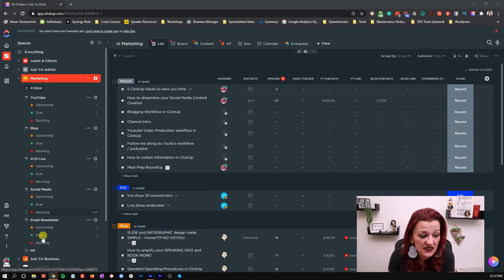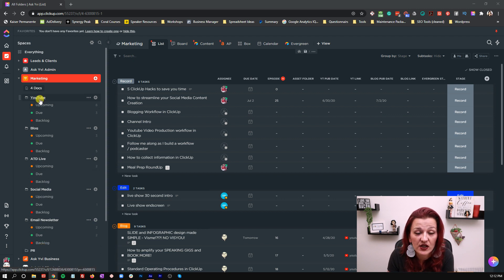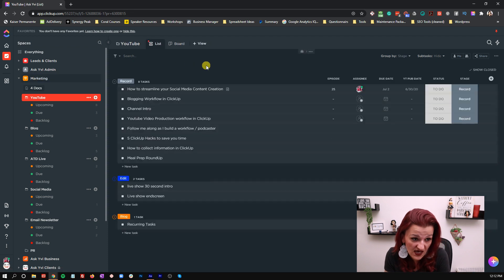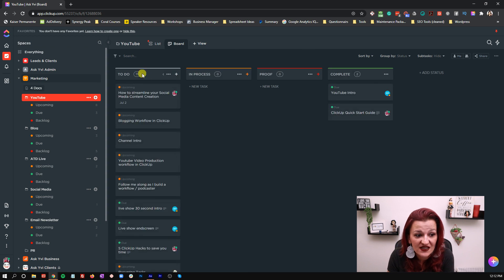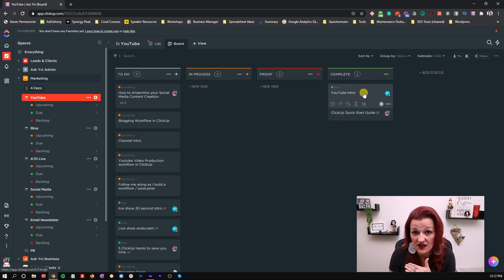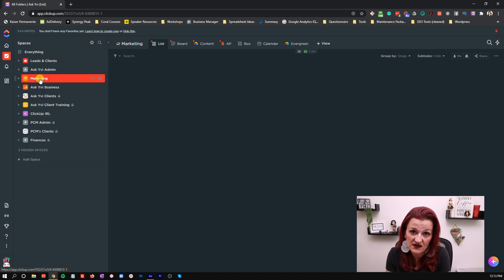All of these folders are set up the exact same way and the same layout. When you look into the actual folder and task management in board view, you can see it starts with To Do, then In Process meaning somebody is working on it, then Proof meaning it comes back to me to check that everything is fine, put the final touches on it, and once it's done it goes into Complete. That's how you set up your statuses and lists.